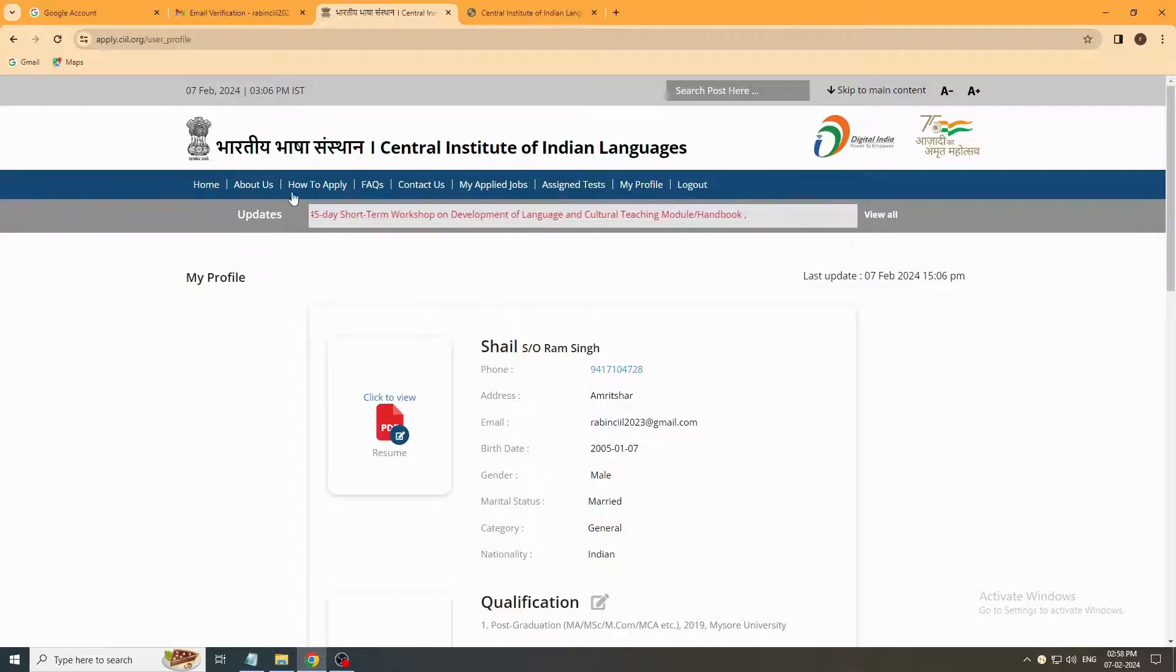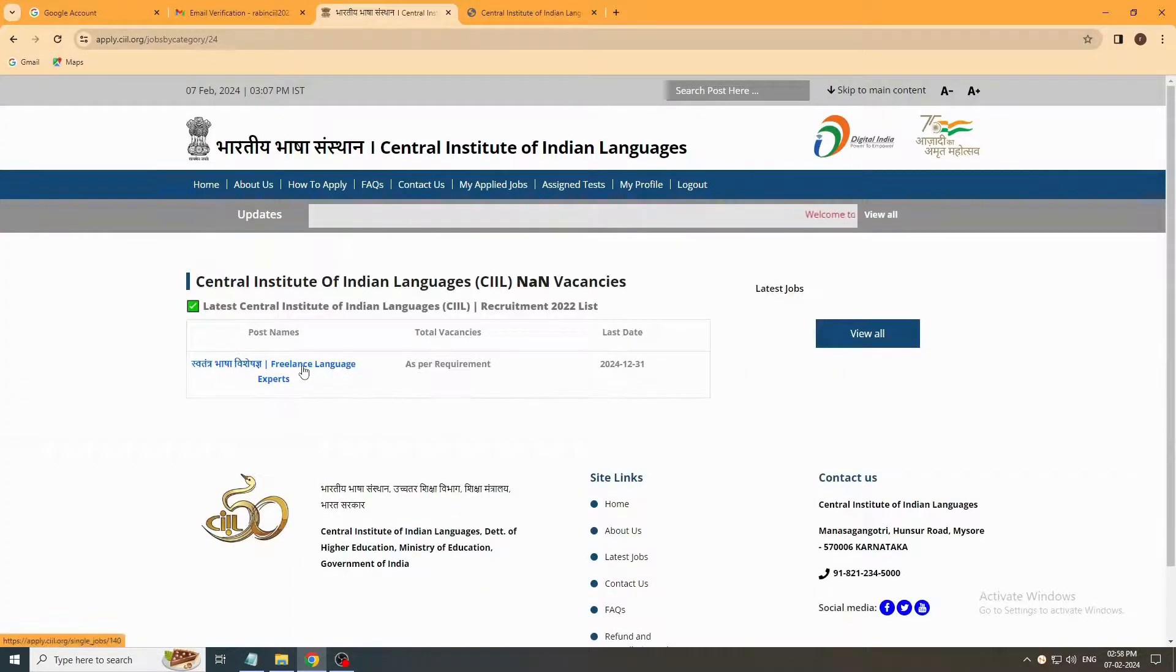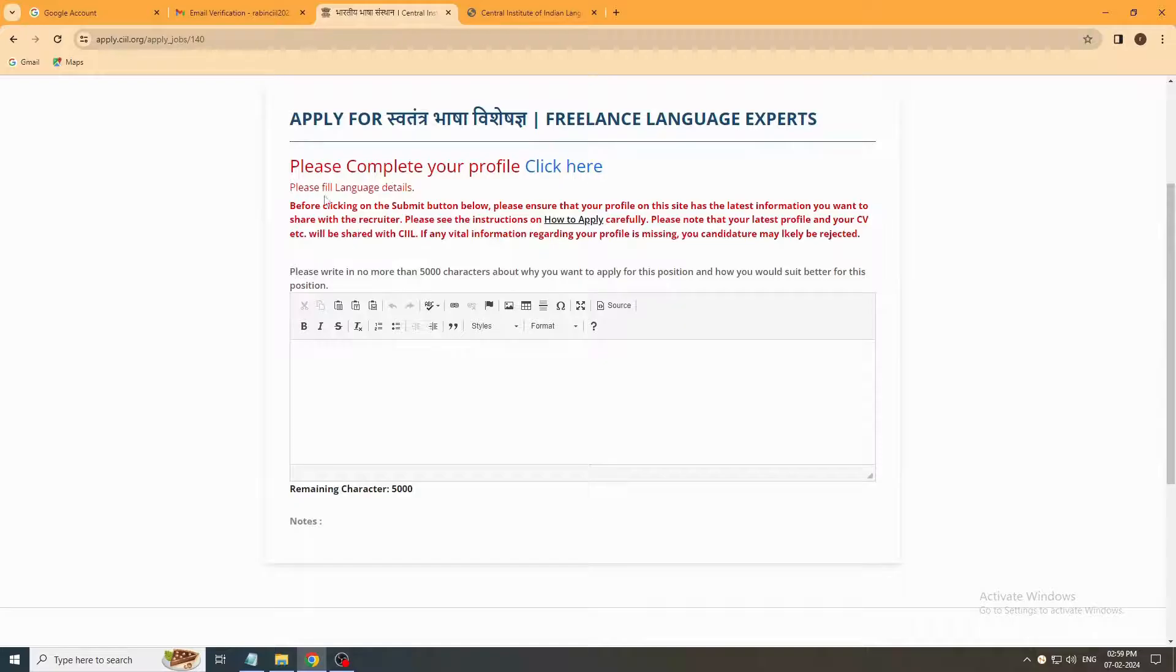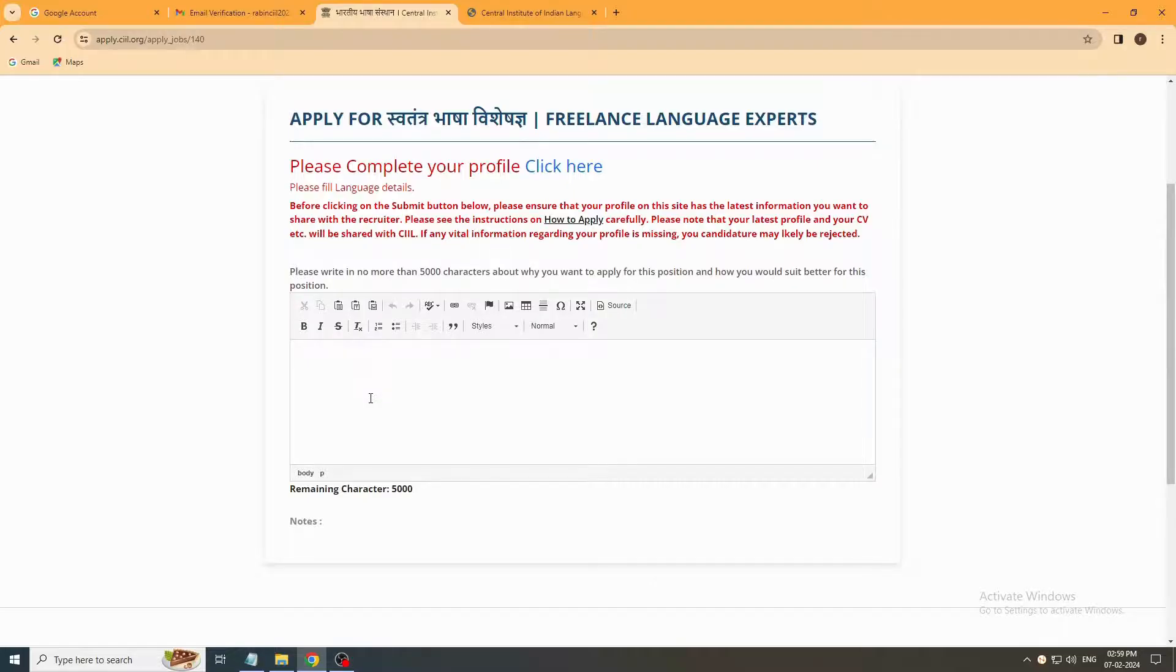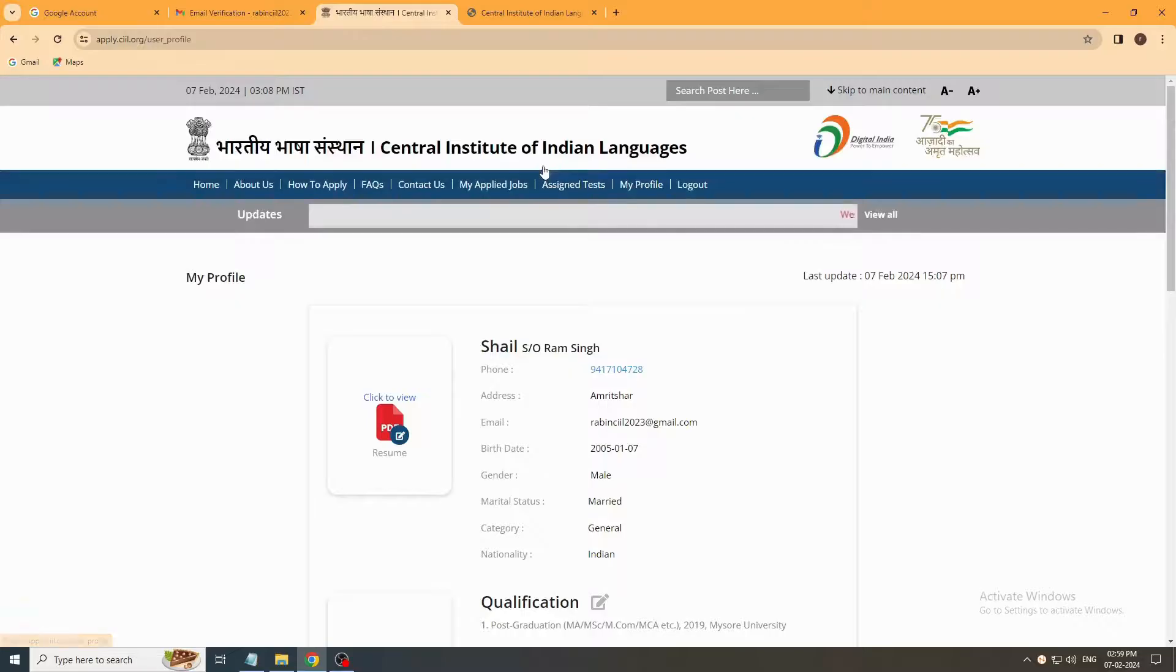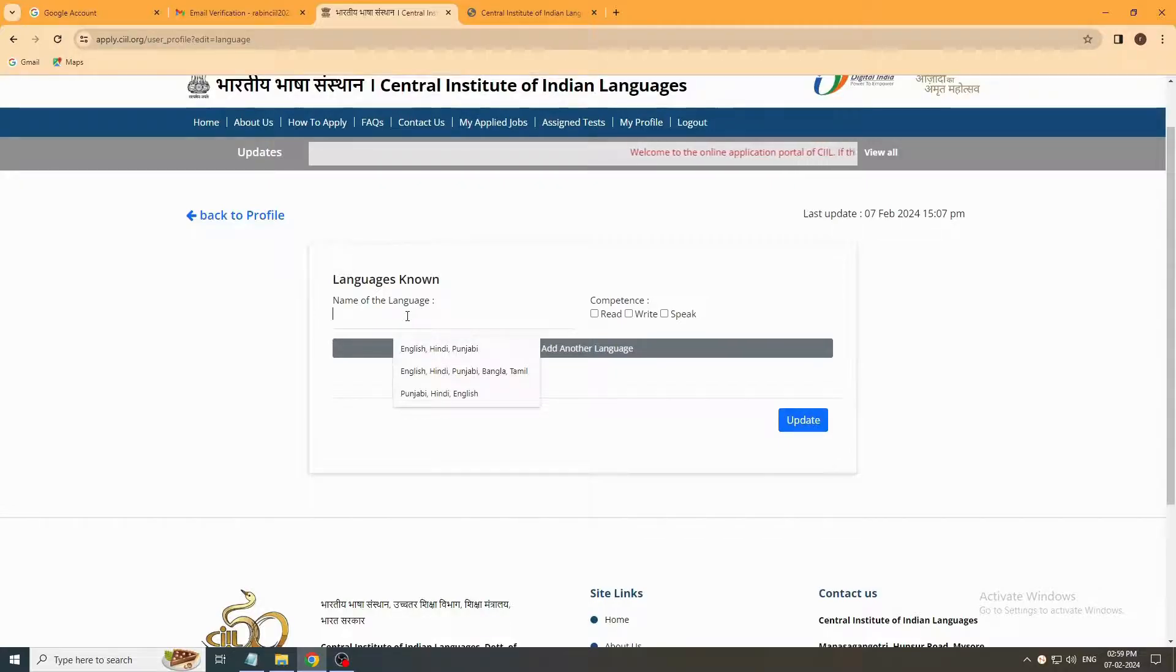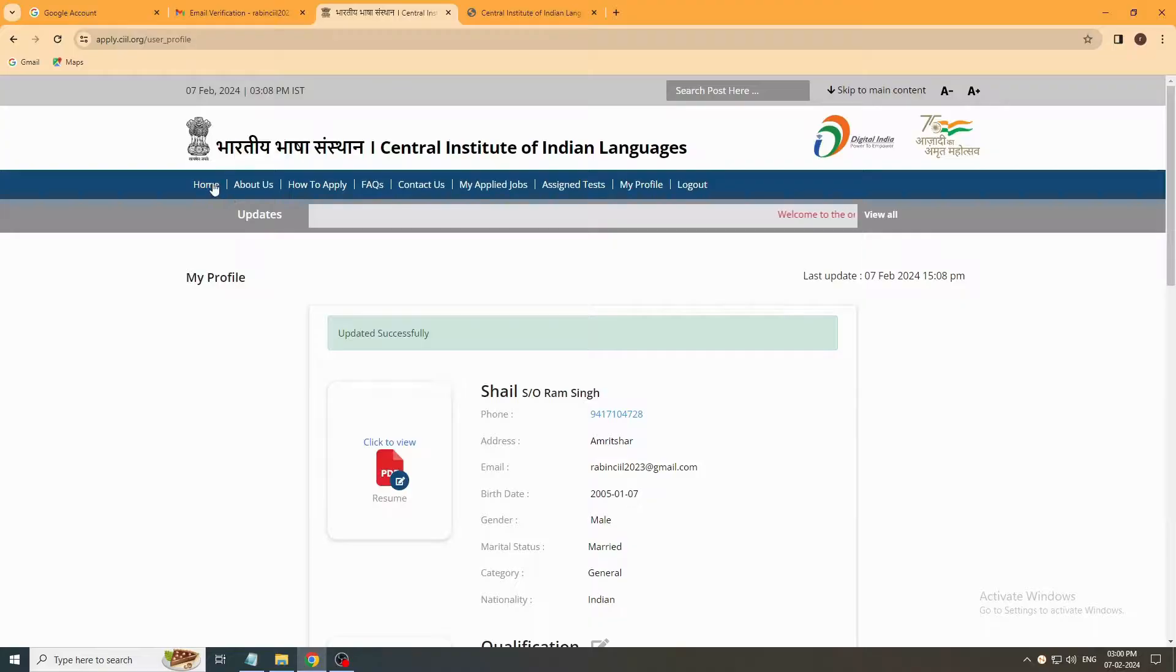You have to go to home page. And now see, please complete your profile. Please fill language details. We have not updated our language details, so we will not get submit button. Without filling language details, you will not get submit button. What happened? We did not fill our language details in our profile page. So we need to go to profile page again and fill your language details. Read, write, speak options you click. If you want to add more, you can, if you don't, then update it.